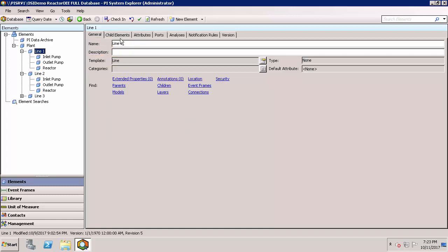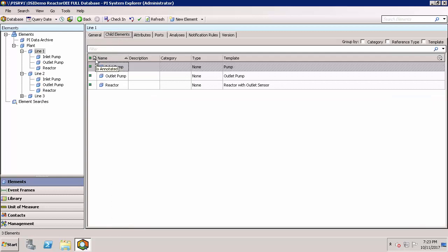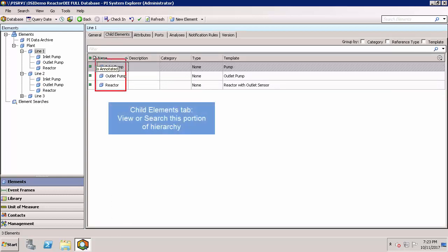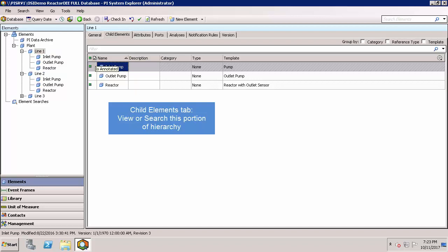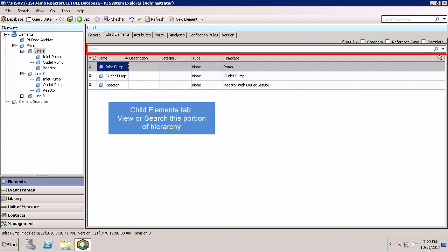Let's go ahead and click on the Child Elements tab. And you can see all of the children here, which are the same as shown in the left. However, this pane allows for easy searching within this part of the hierarchy shown here.